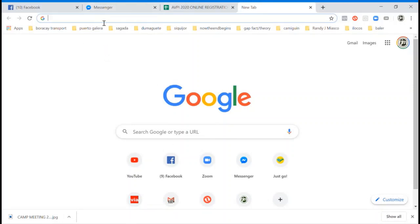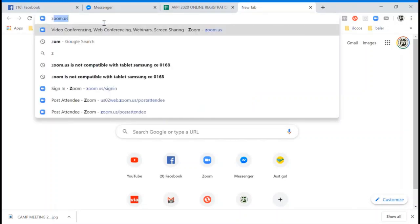Hello everyone, I will show you how to change your name and change your profile picture using your browser or using your laptop. First, you need to visit or go to a browser like Google Chrome or Firefox, then type zoom.us.